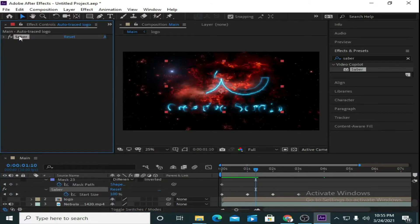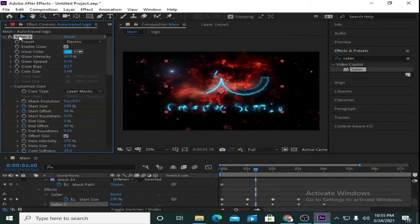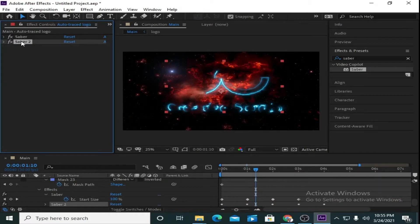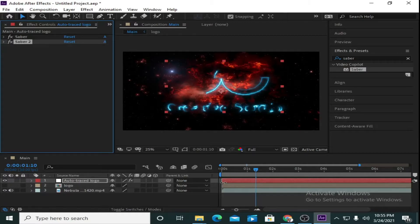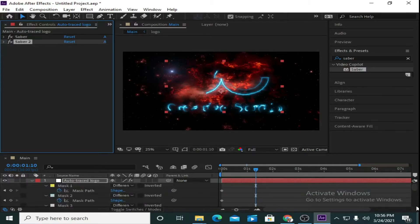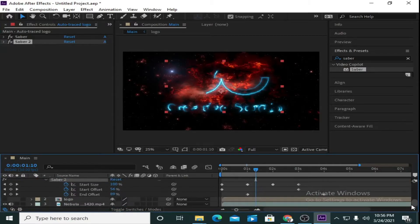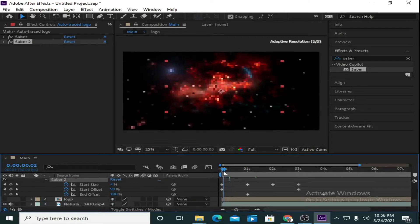Now I am going to take a duplicate of Saber — press Ctrl+D. Press U to open all the keyframes of Saber 2. Go down, select all the keyframes of Saber 2 and move them 15 frames ahead.